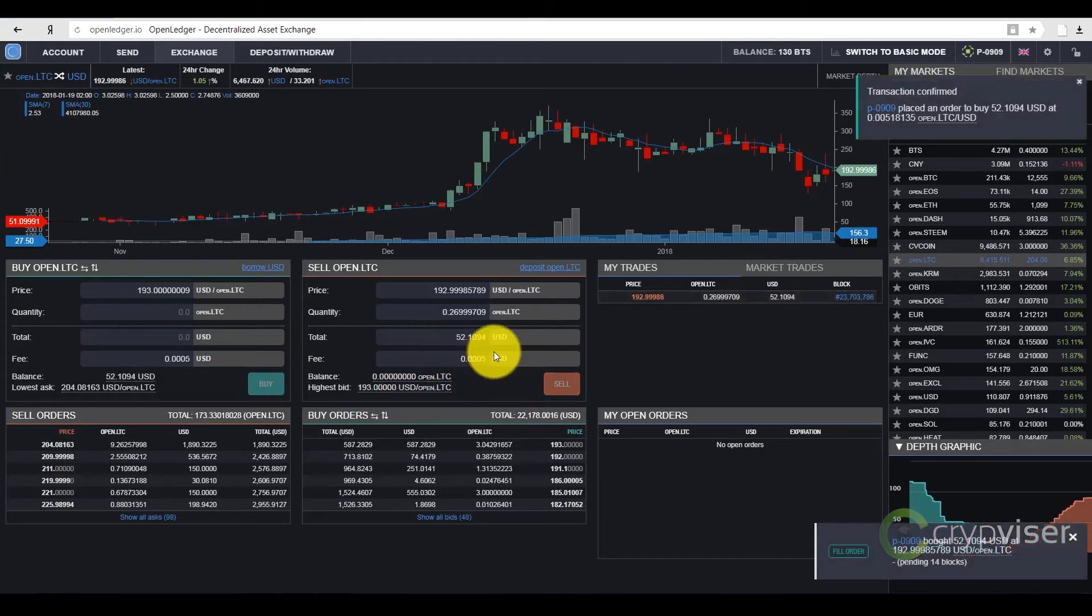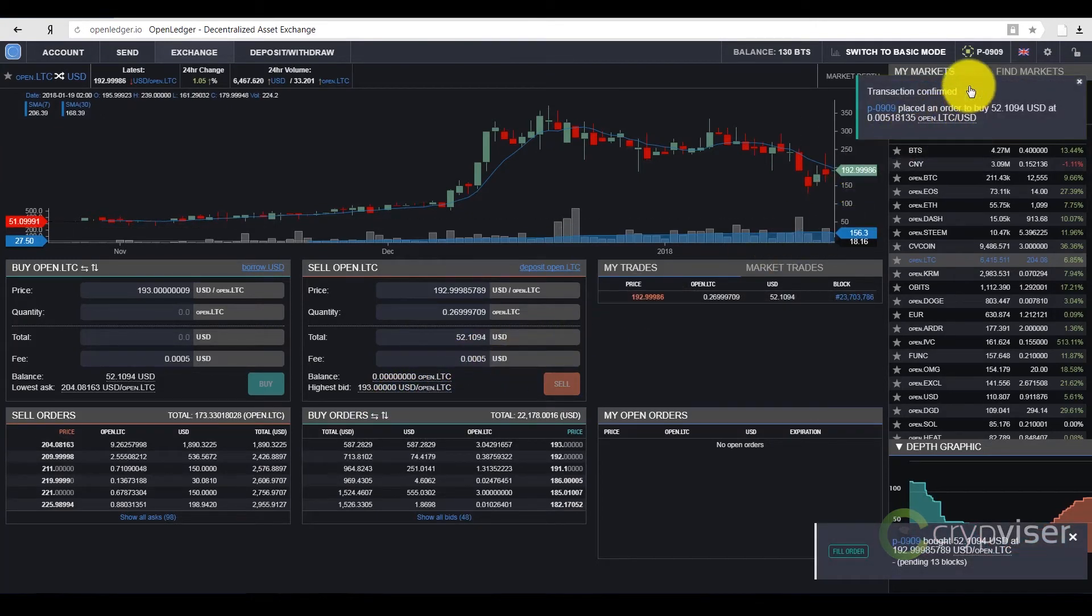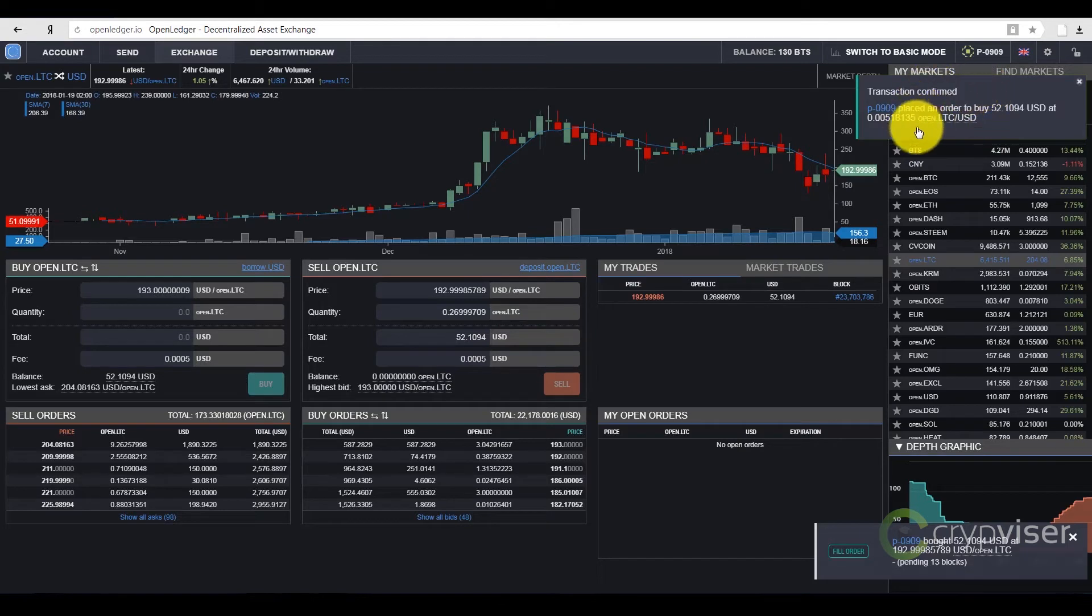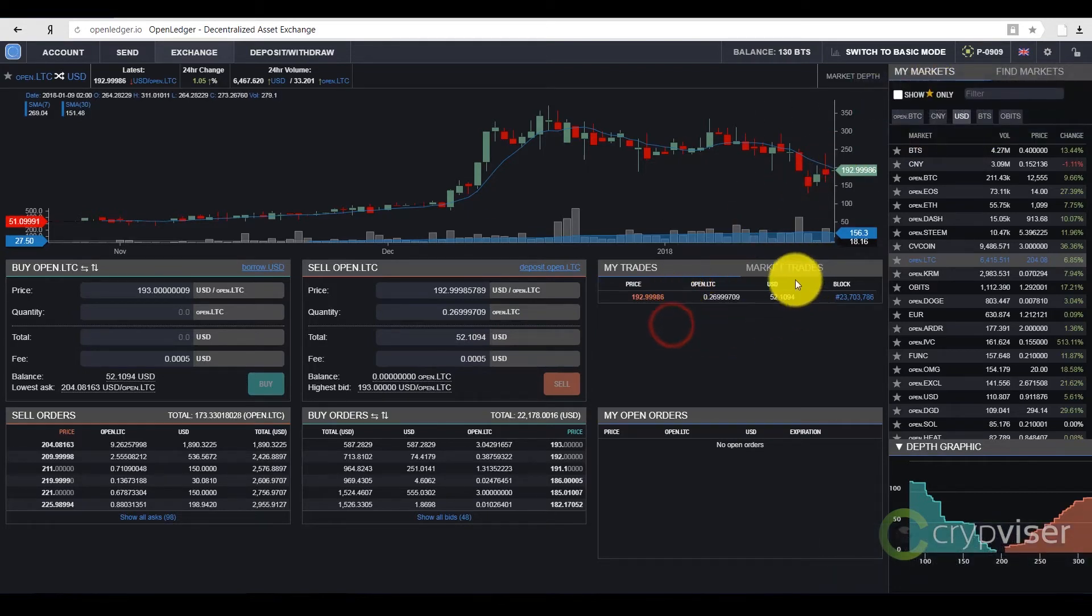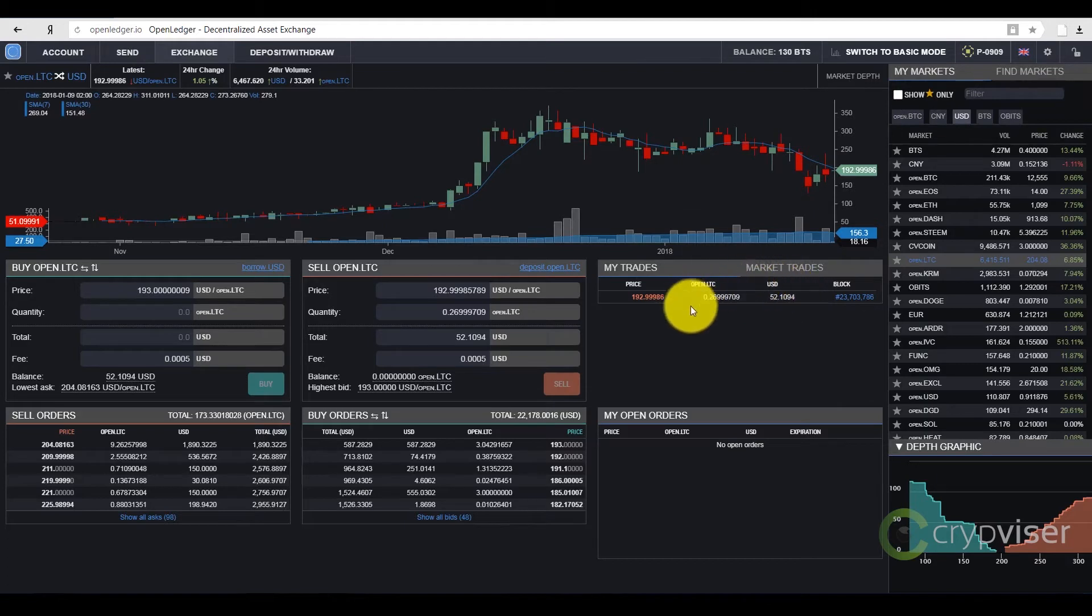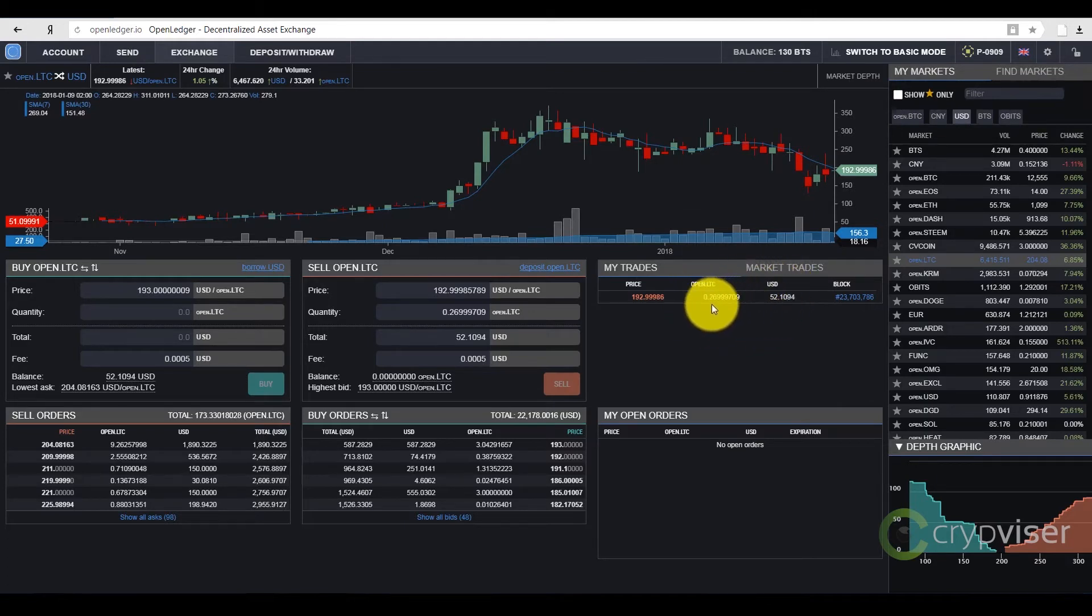After the transaction is successfully finished, you will see that I have bought $52 by selling my Litecoin. The same information is presented in the transaction history, that is, I have bought $52 by selling my Litecoin.